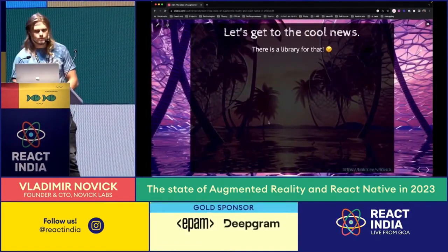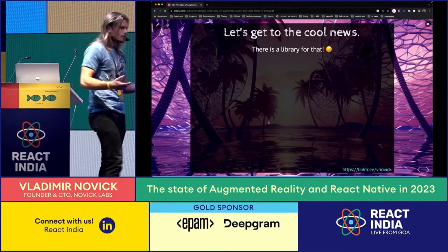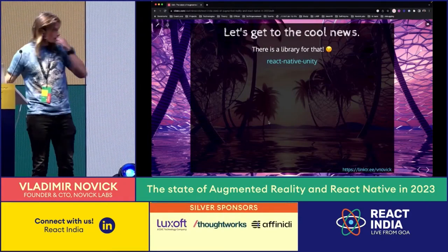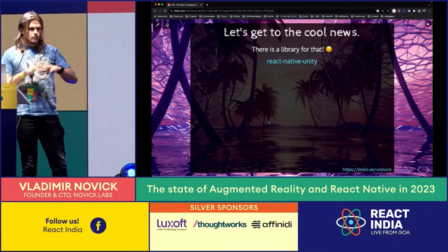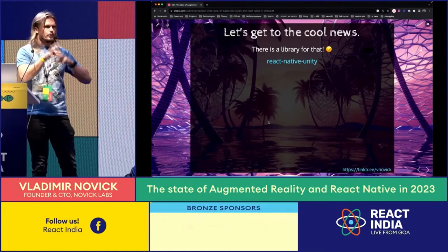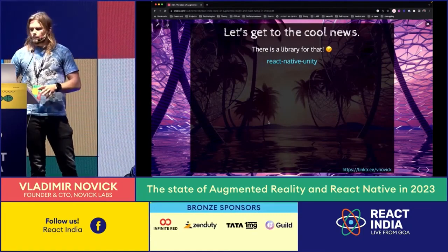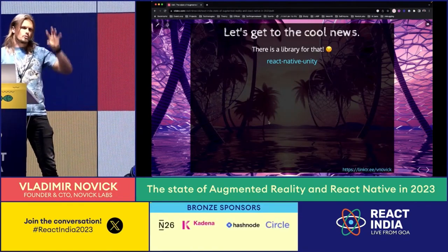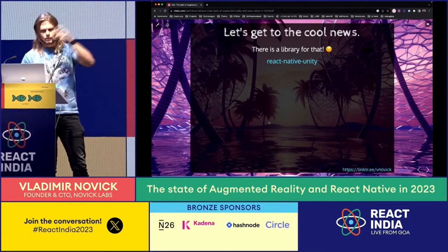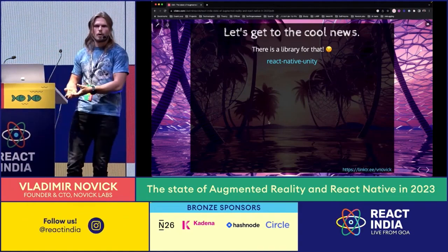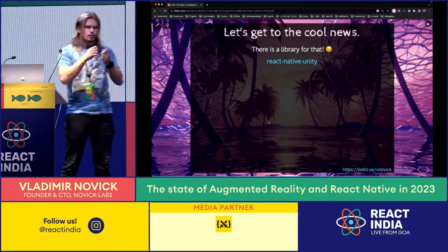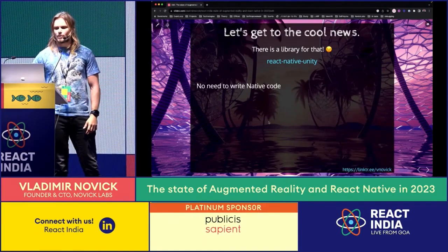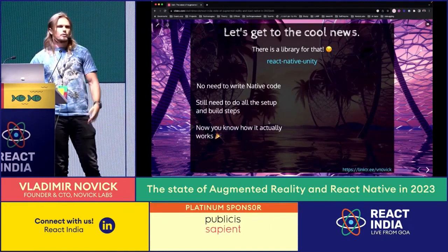Now the cool news: there's a library for all of that. It's called React Native Unity. It does all the wrapping and all the native code you've seen - literally all of it. But that slide about the integration steps still applies - you still need to do all those setup steps. However, you don't need to write native plugins or C# for embedding and combining everything. Now you know how it works under the hood, so if you have a bug with React Native Unity you can look at the code and fix it.